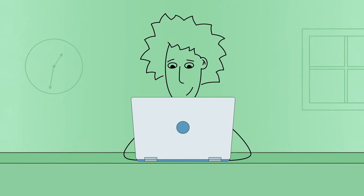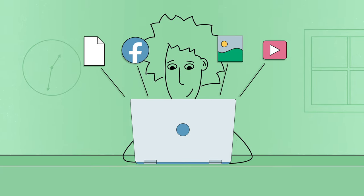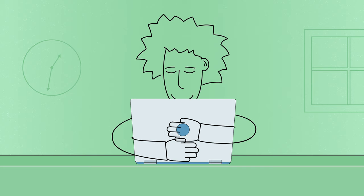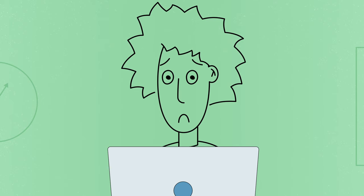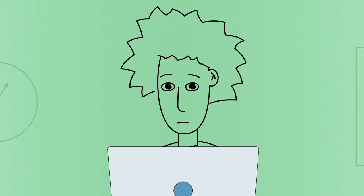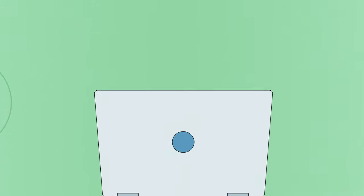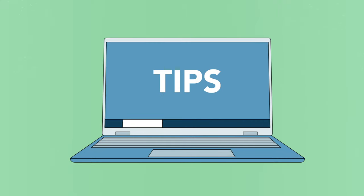We rely on our computers for many different things. We trust them to keep our information safe, including our files and personal data. That's why it's important to protect your computer and do your best to keep it running smoothly. Here are some tips that can help.